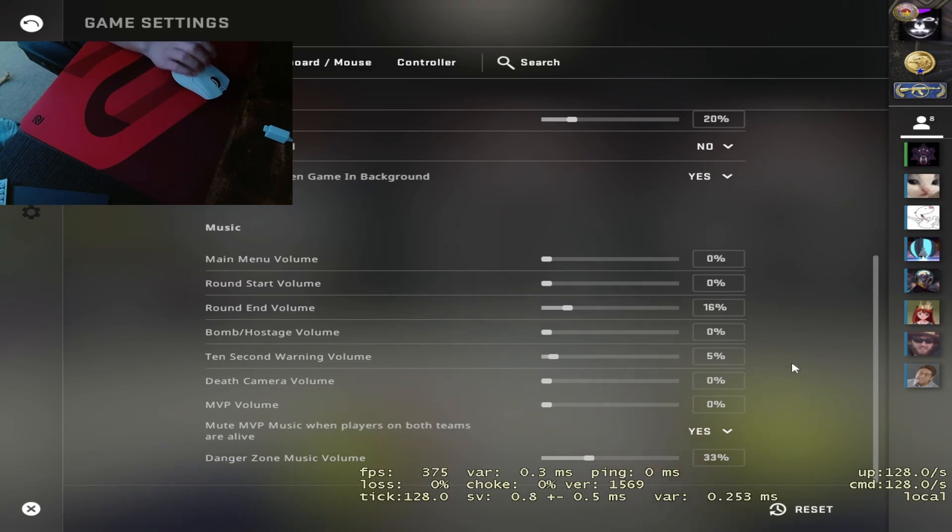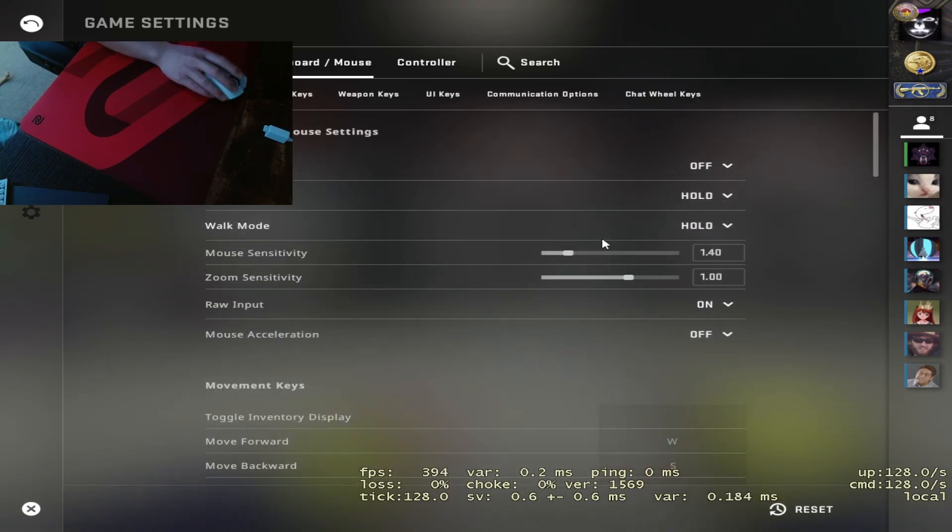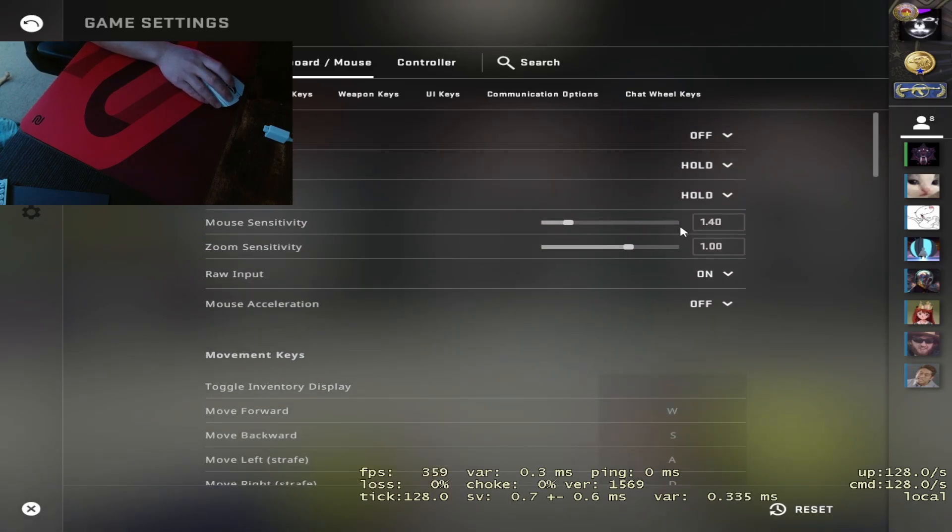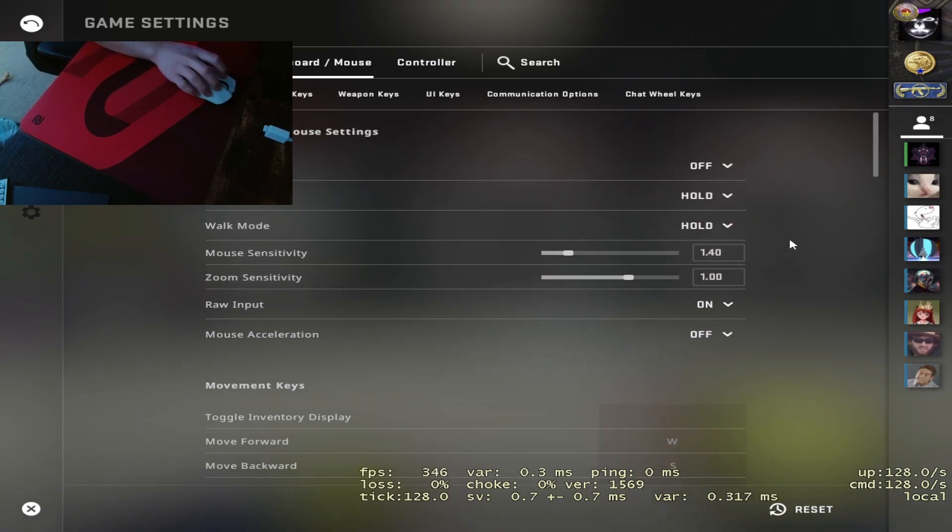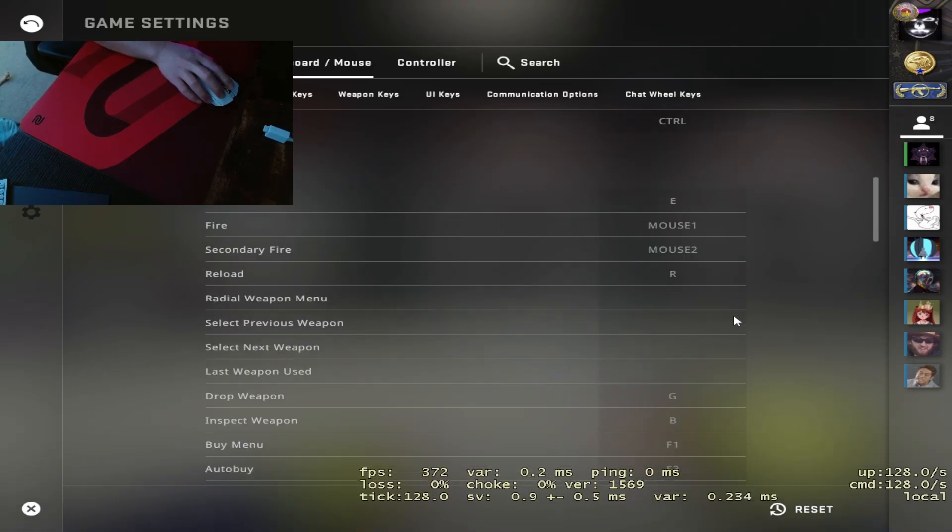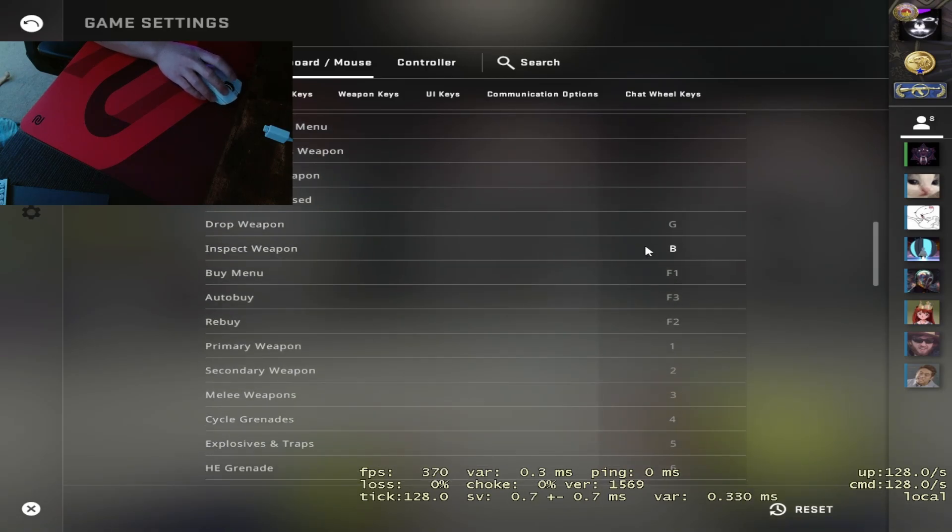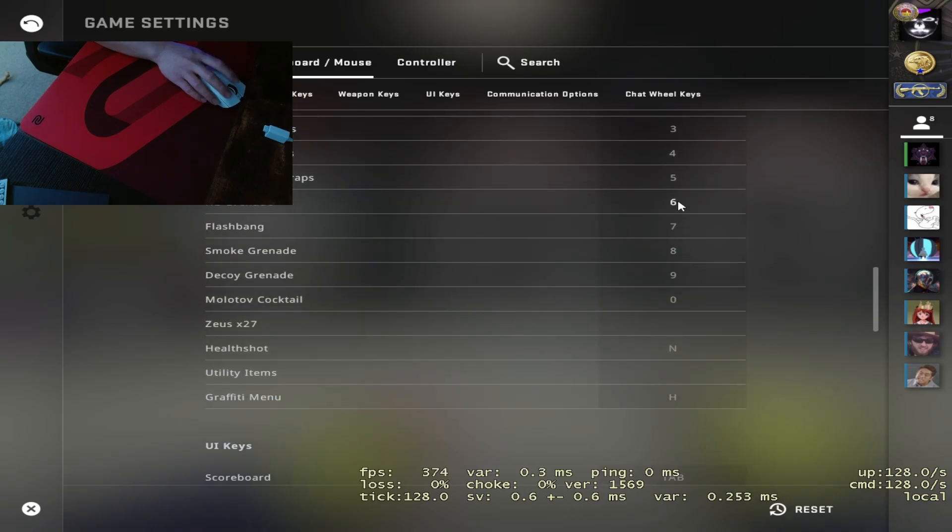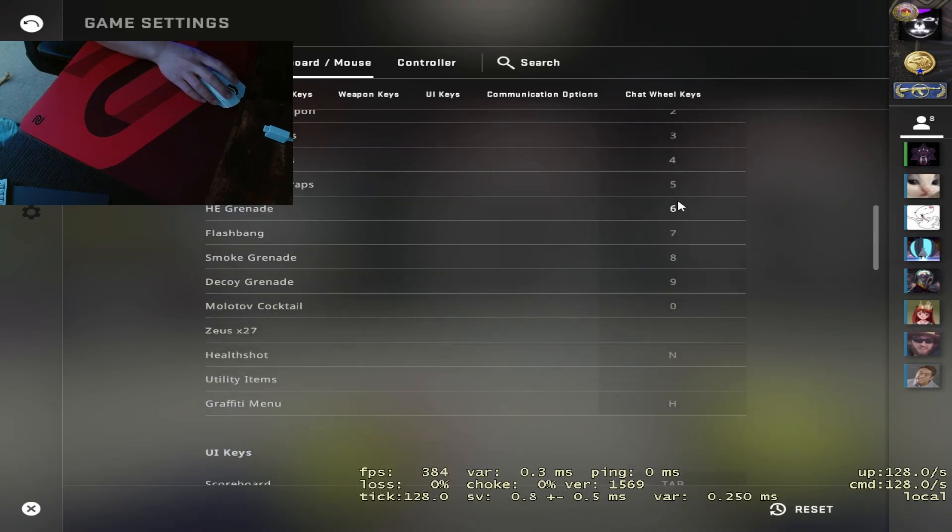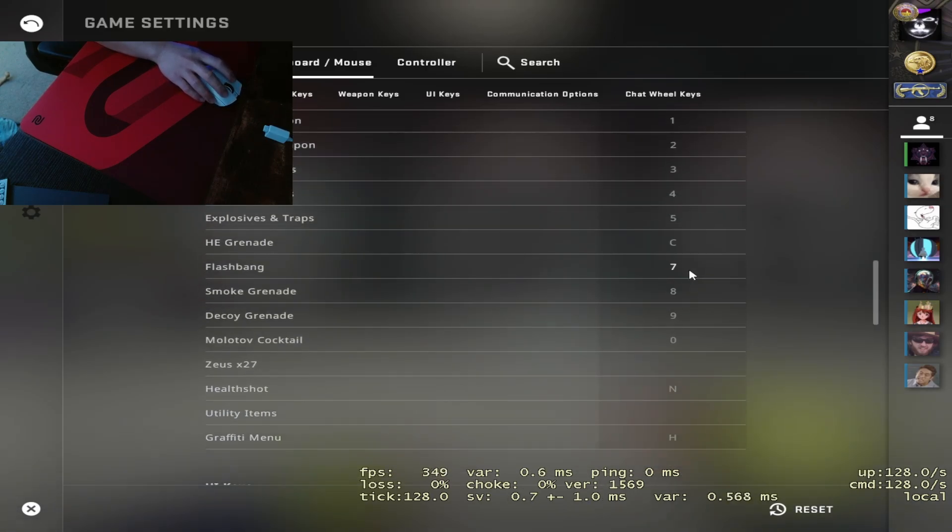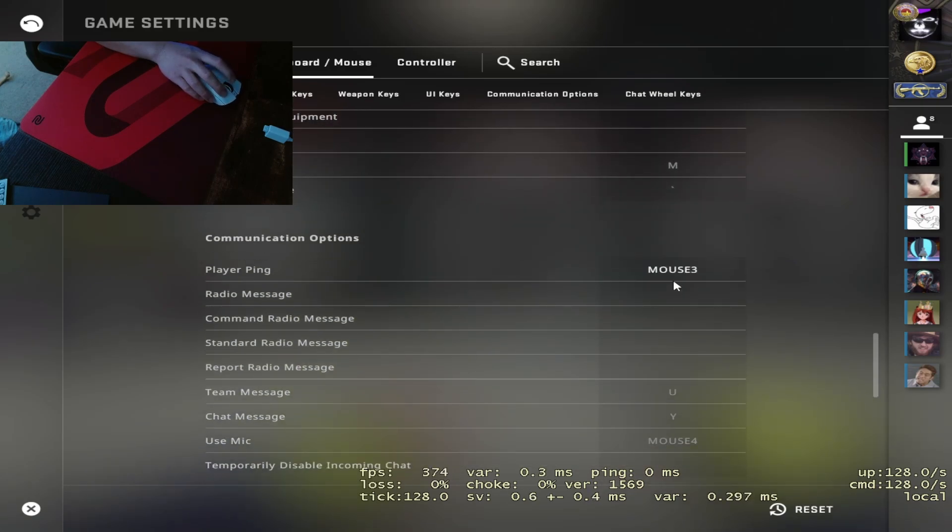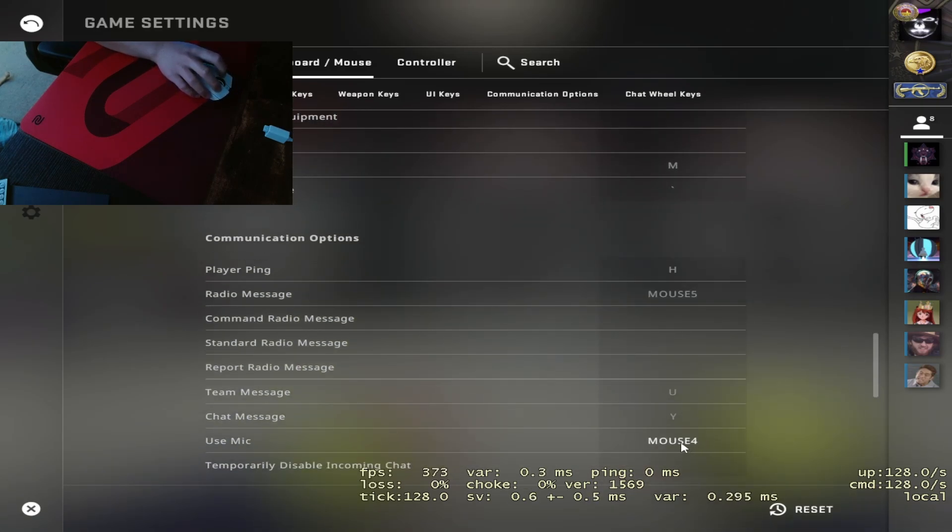If you want to go to keyboard and mouse, I keep everything default except for my jump is space, inspect weapon F, buy menu B, HE is C, X, Z, 4, V, and then H, 5, and then mouse 4.